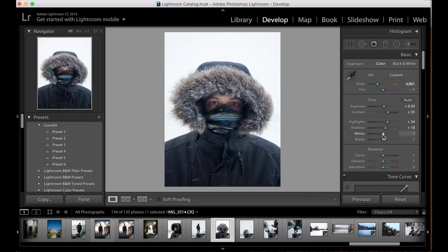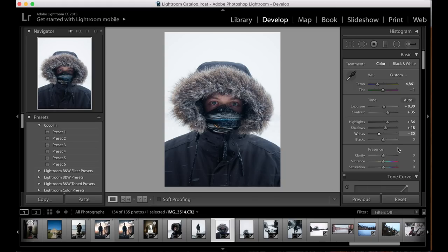We're going to take the whites down a little bit — probably to about minus 20 to minus 30 — just so we don't blow out the whites. The same for the blacks, bringing those down to about minus 30 as well. As you can see, we've got a very contrasty, rich kind of image. If I do the before and after, we're already looking a little bit more towards Peter McKinnon's style.